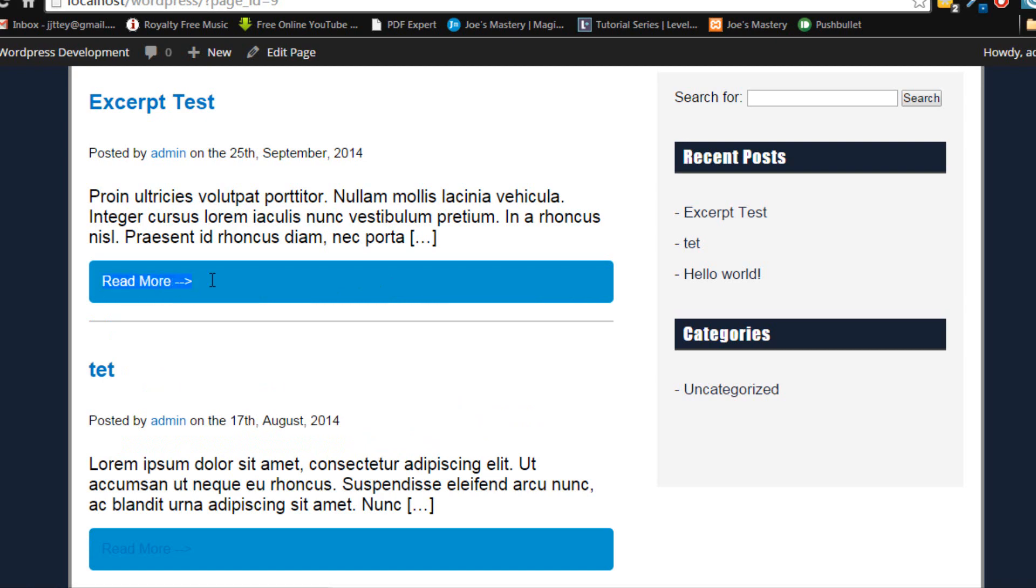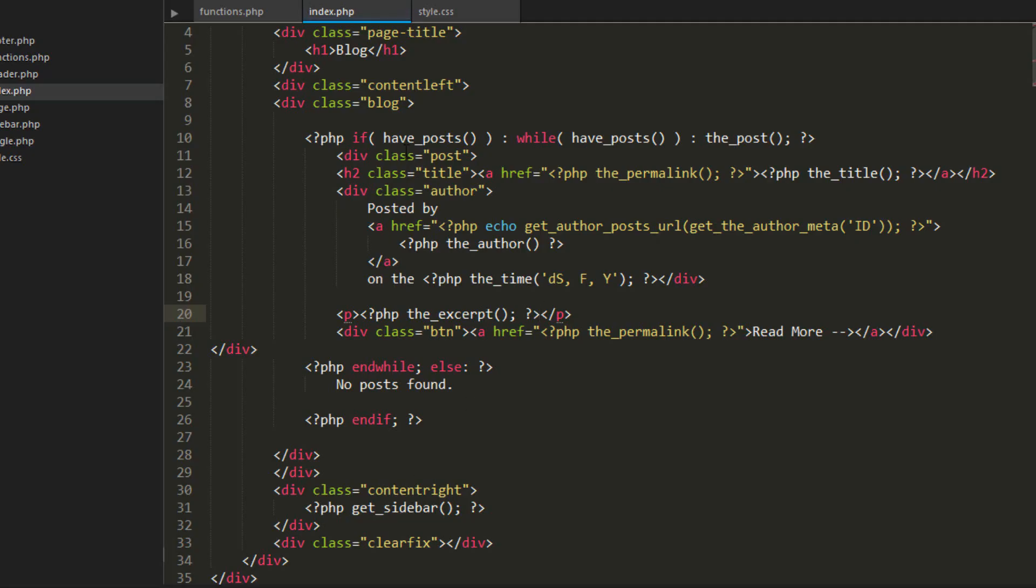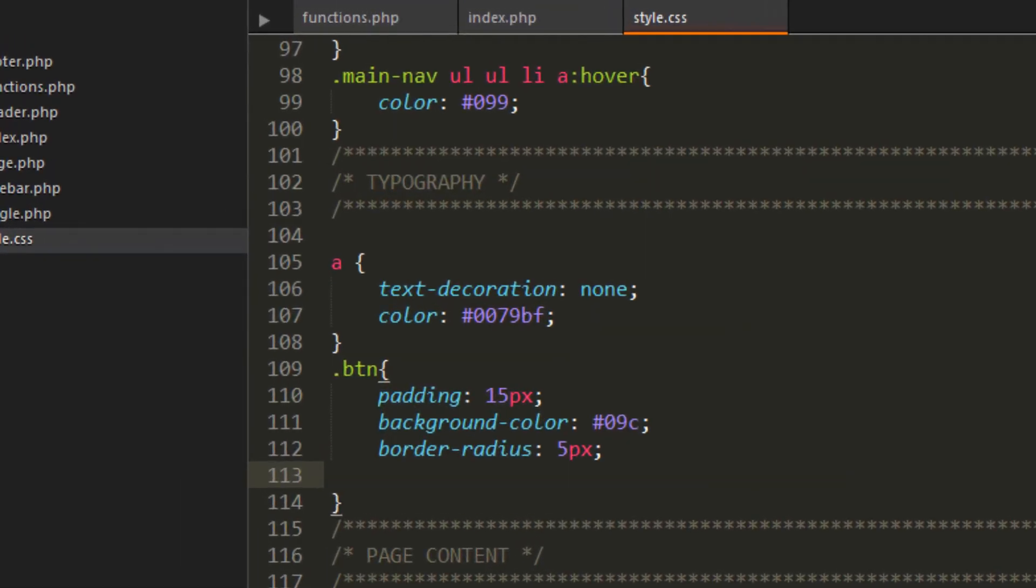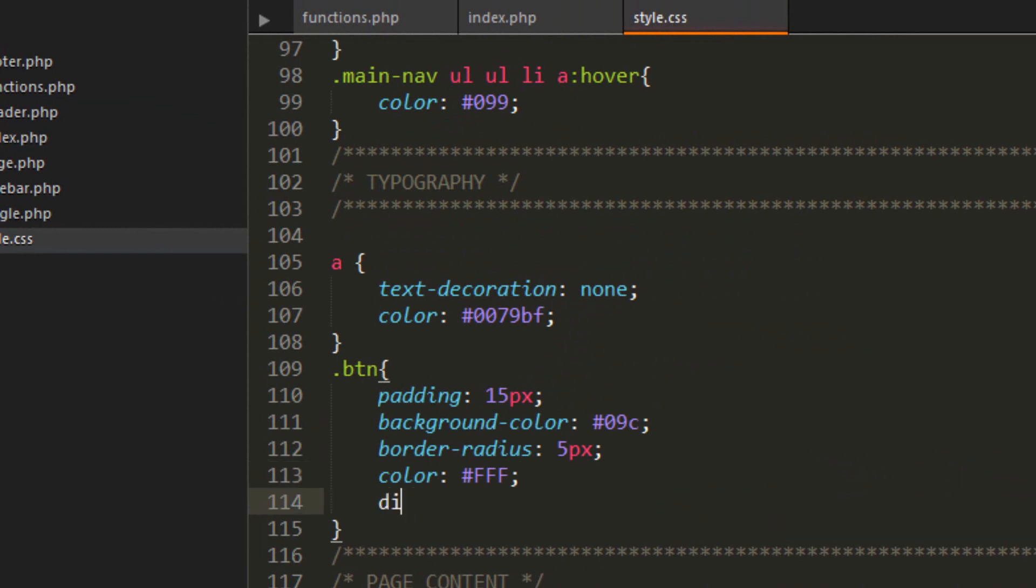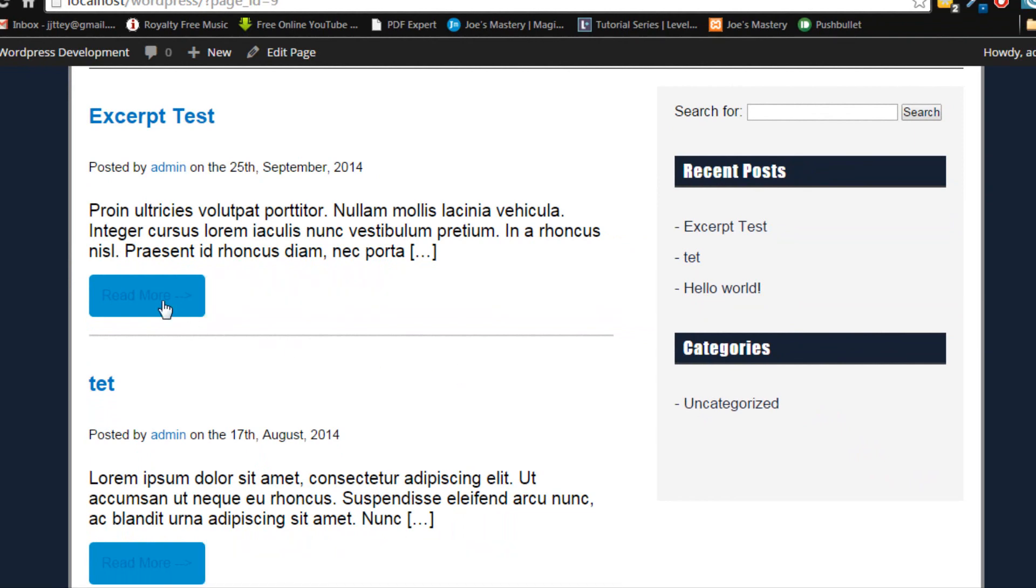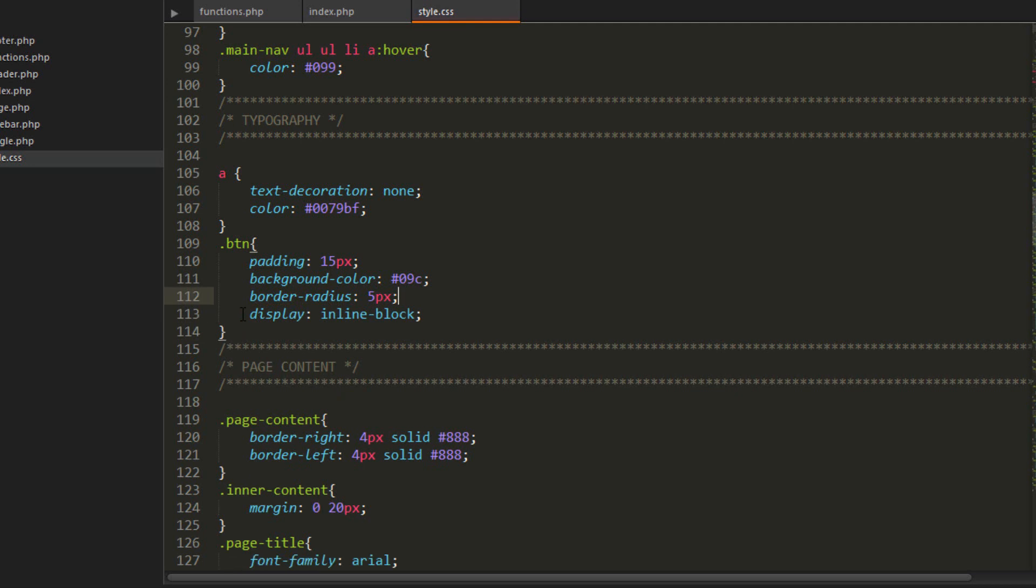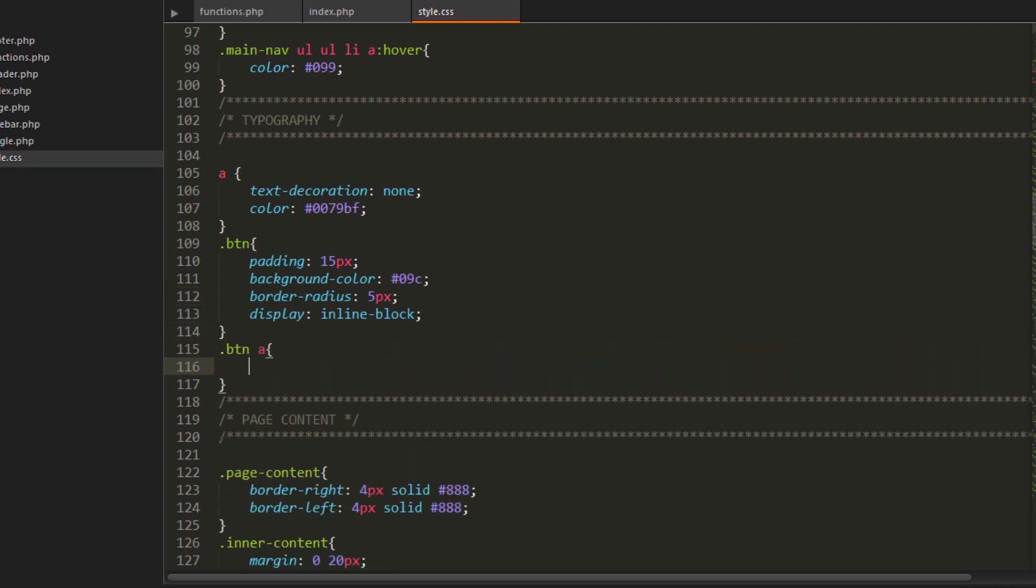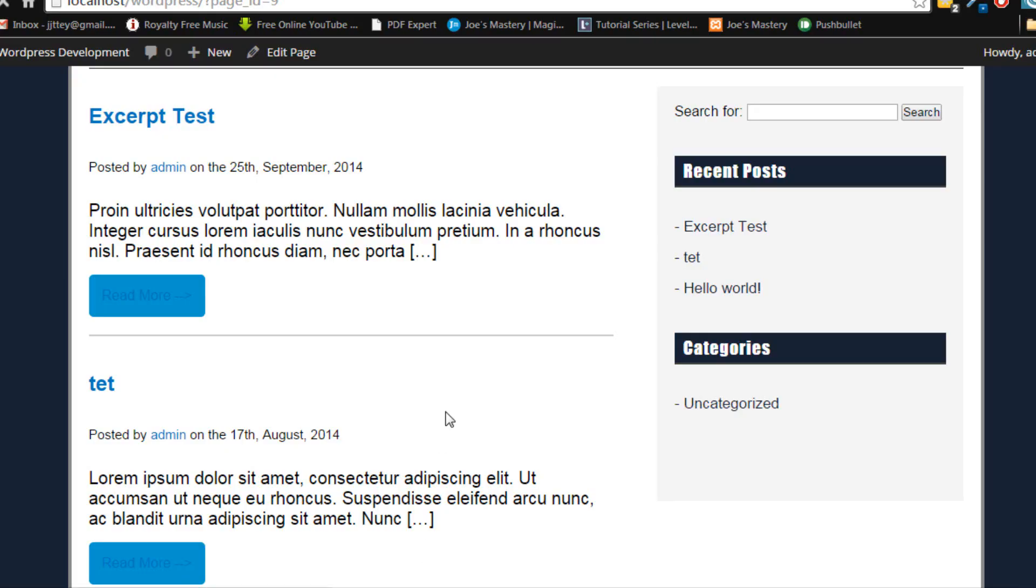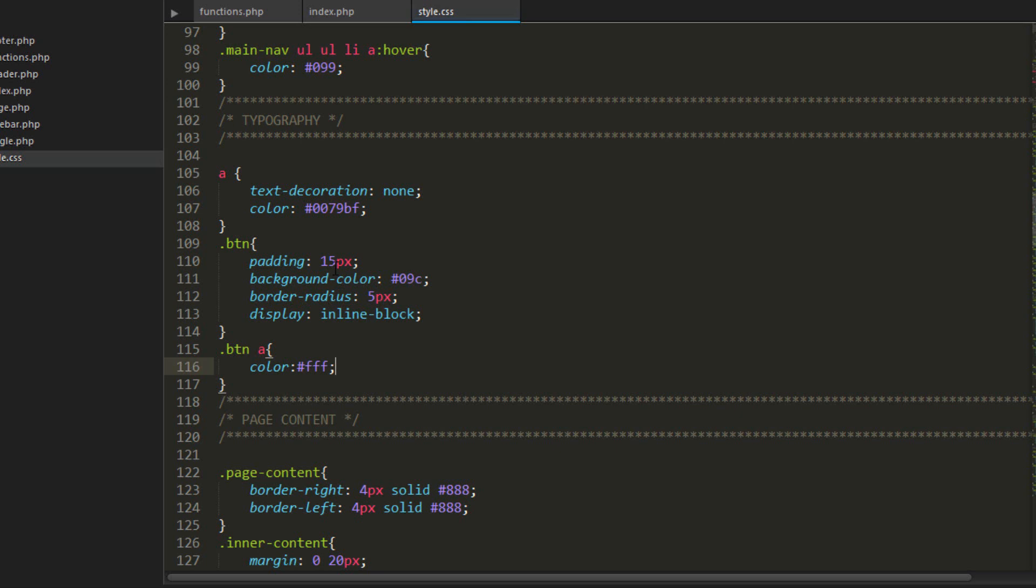And there you can see we have a read more. That looks a bit big. Let's just fix this up. Color. Make it inline block. Whoops. My bad. Make sure we put in our color in the anchor tag. Right. And there you can see this little read more tag.